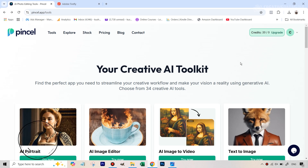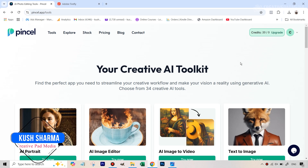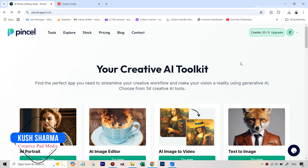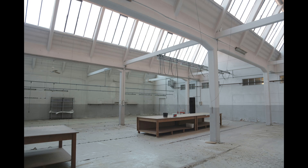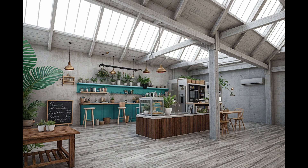Hello, this is Kush Sharma from Creative Pad Media. In this tutorial, I'm going to be showing you a very unique AI tool which deals with real estate, where you can take an image of an empty room — any sort of large or small room — and then turn it into anything you like simply by writing prompts.